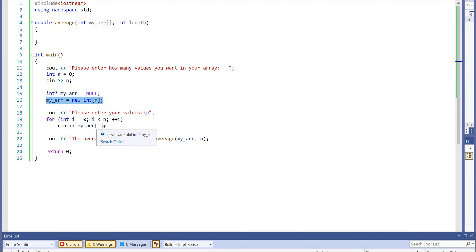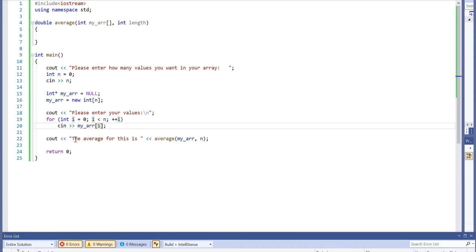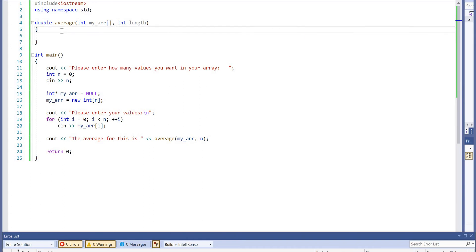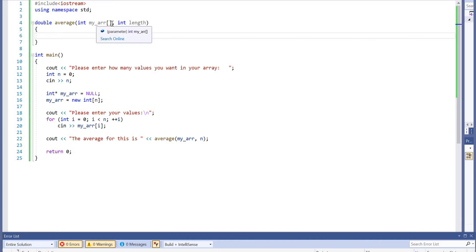After the users entered their values for their array, we're going to call our function, which will return an average of type double. It's important that the return is double, but it doesn't matter about the int my array or the length value.